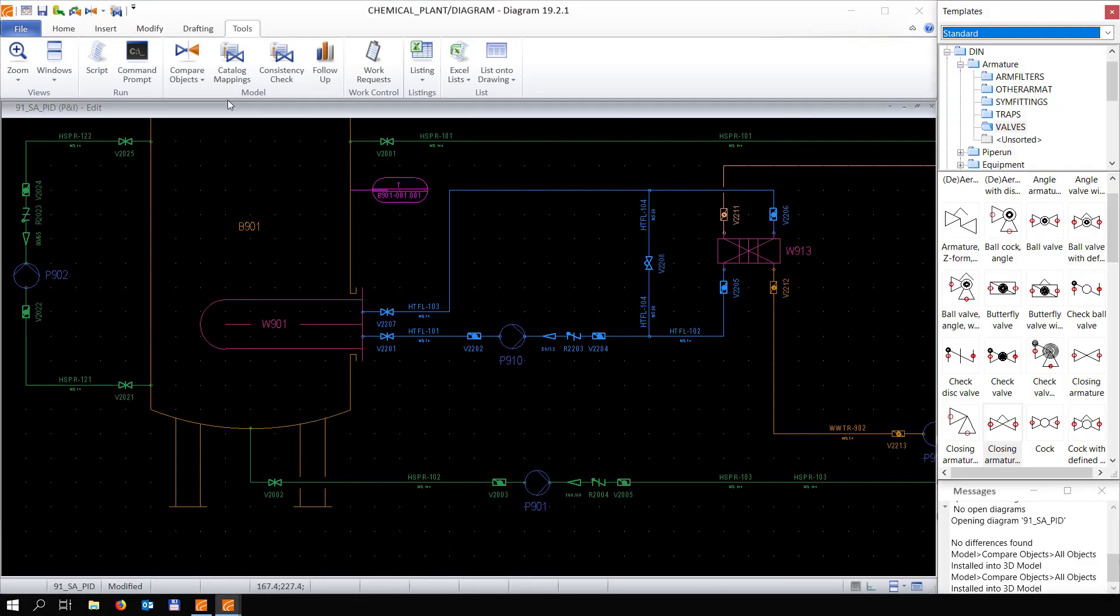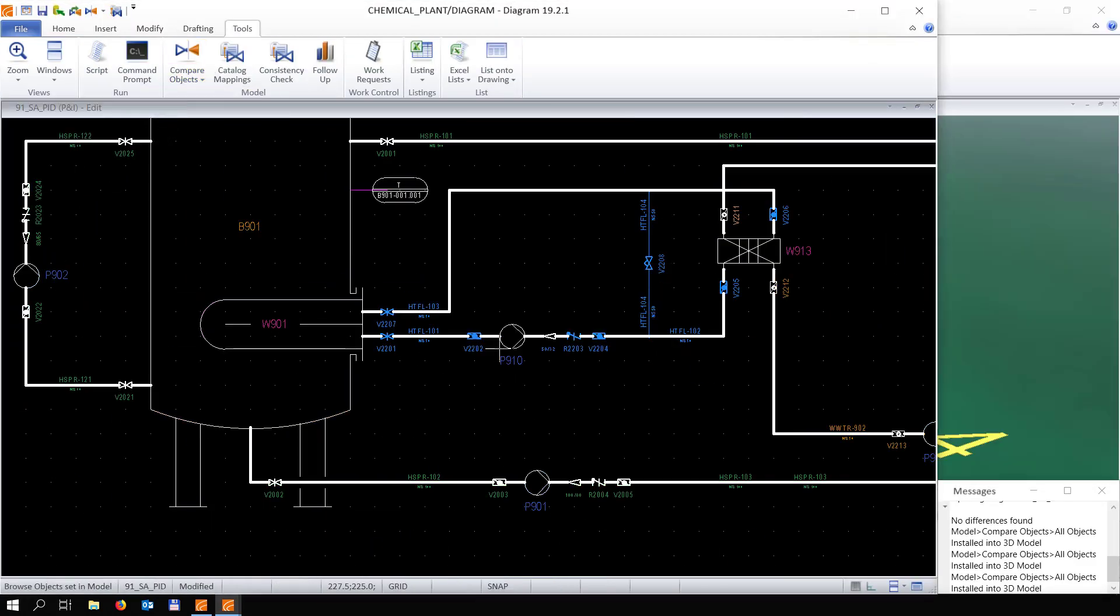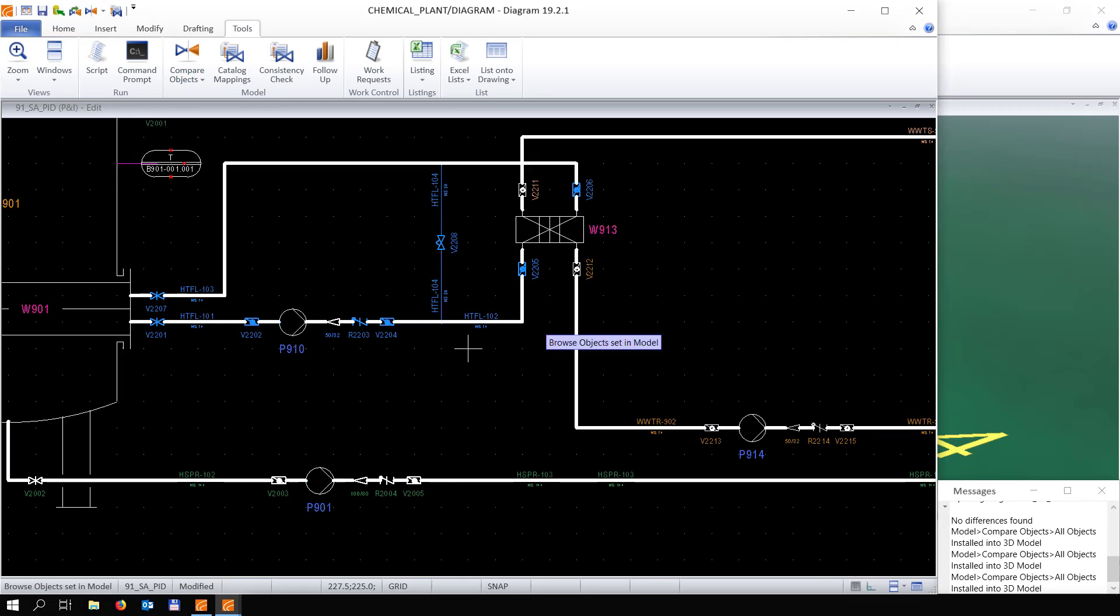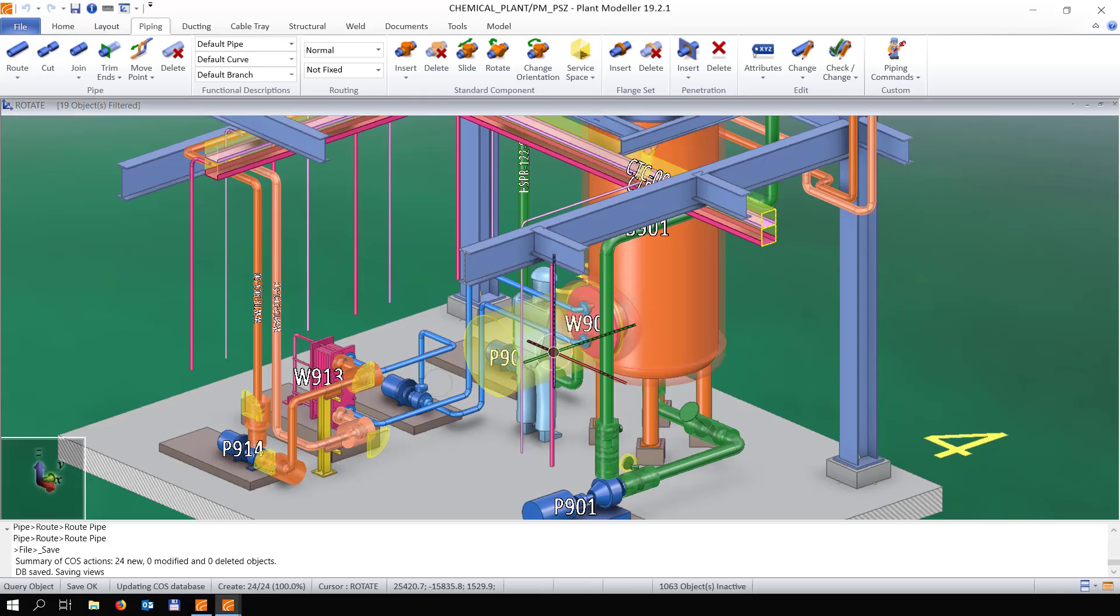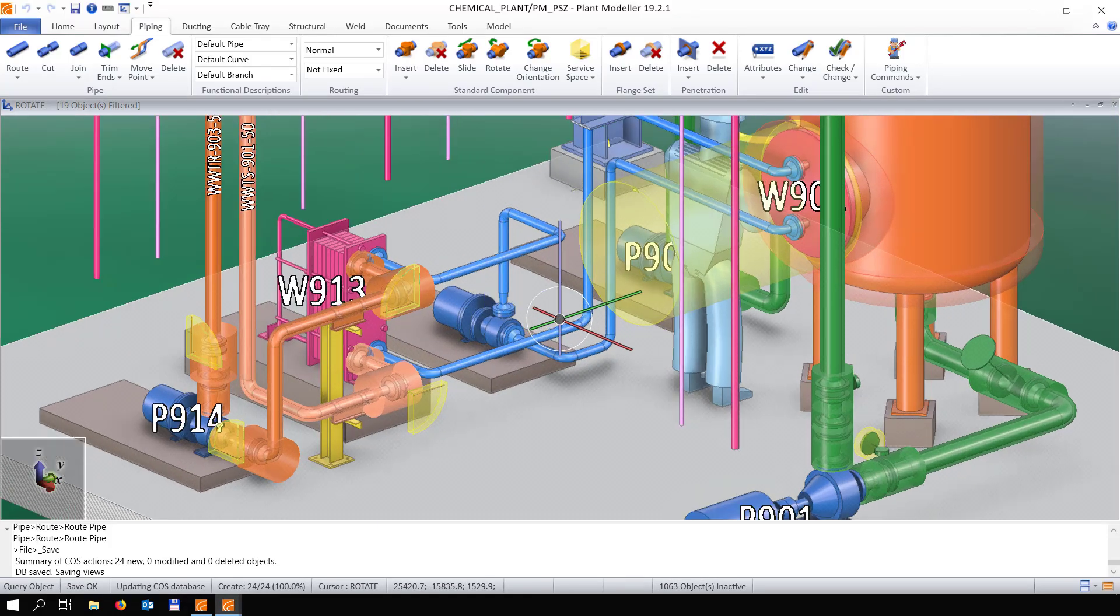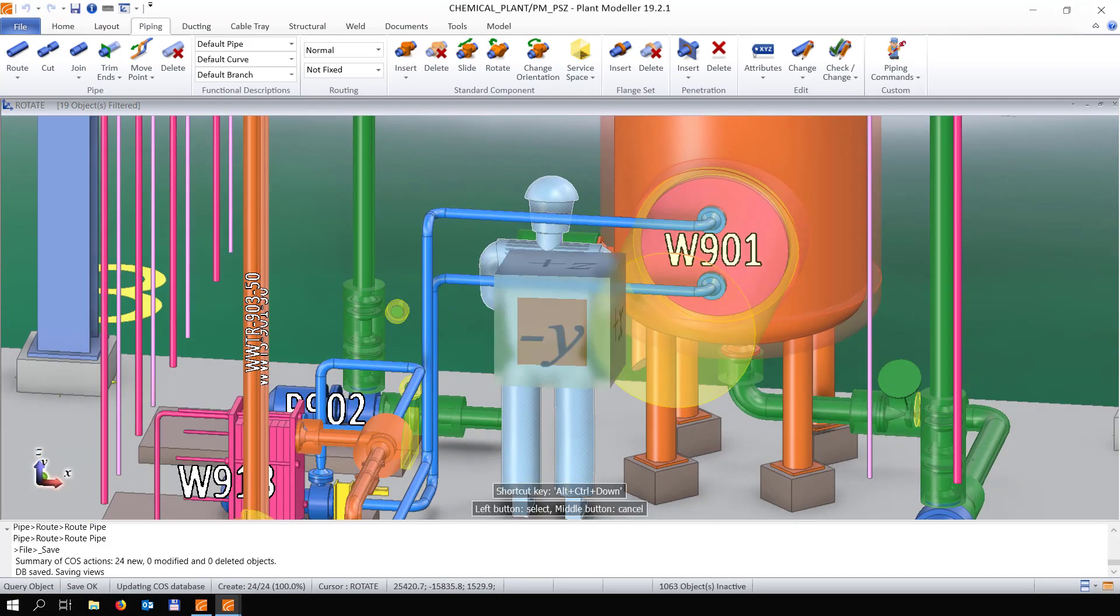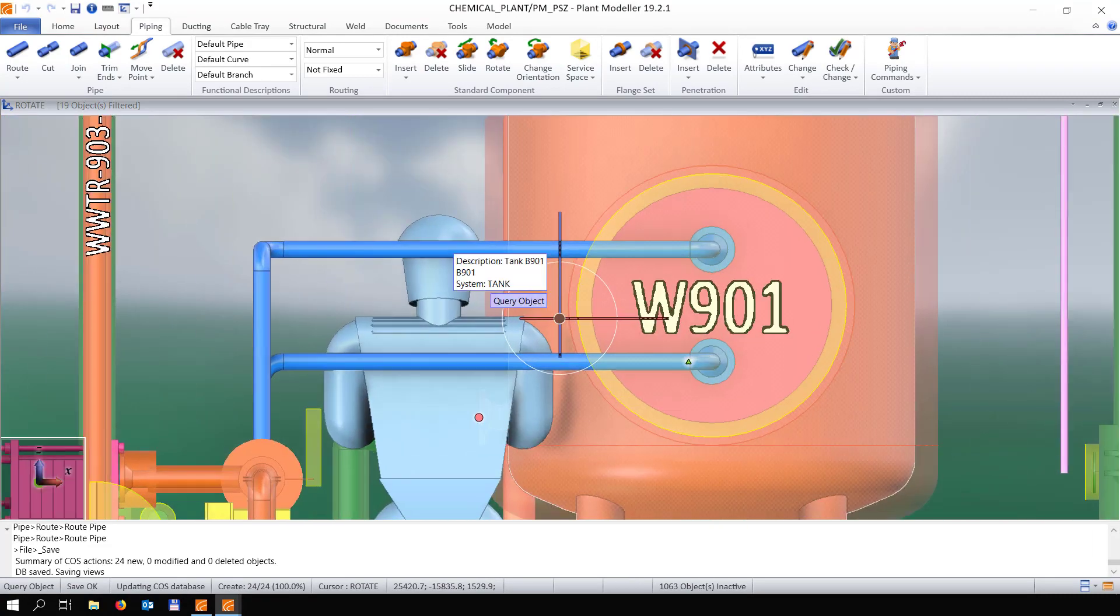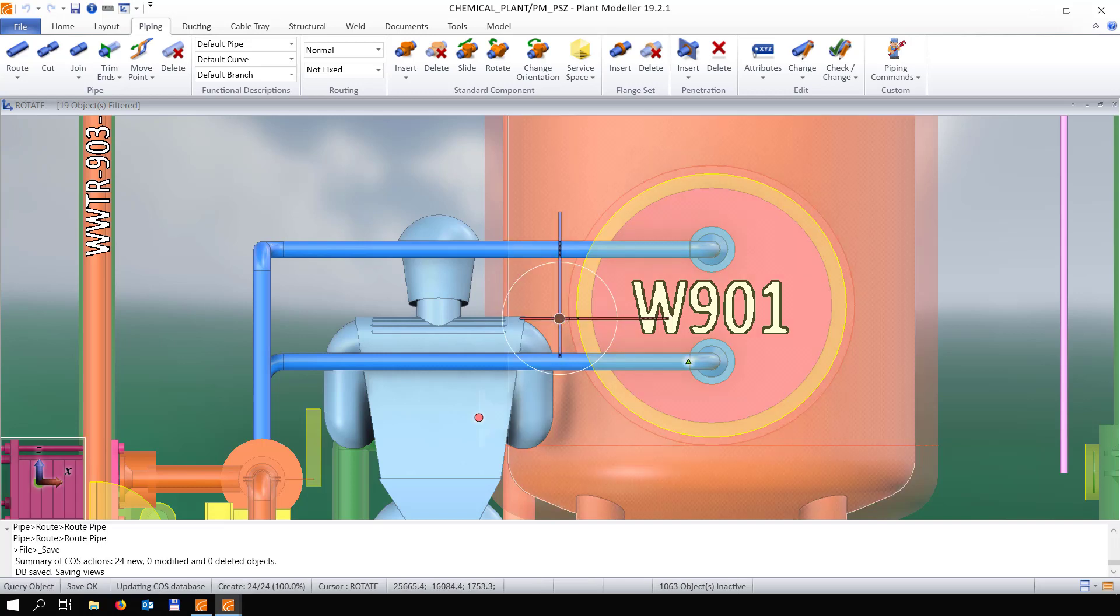I'm going to jump back here to diagram. Once we do a compare with 3D model, we can see what is already placed in the 3D model. Now in this case, what we're going to do is we're going to add some valves to these two lines which we see in front of us.